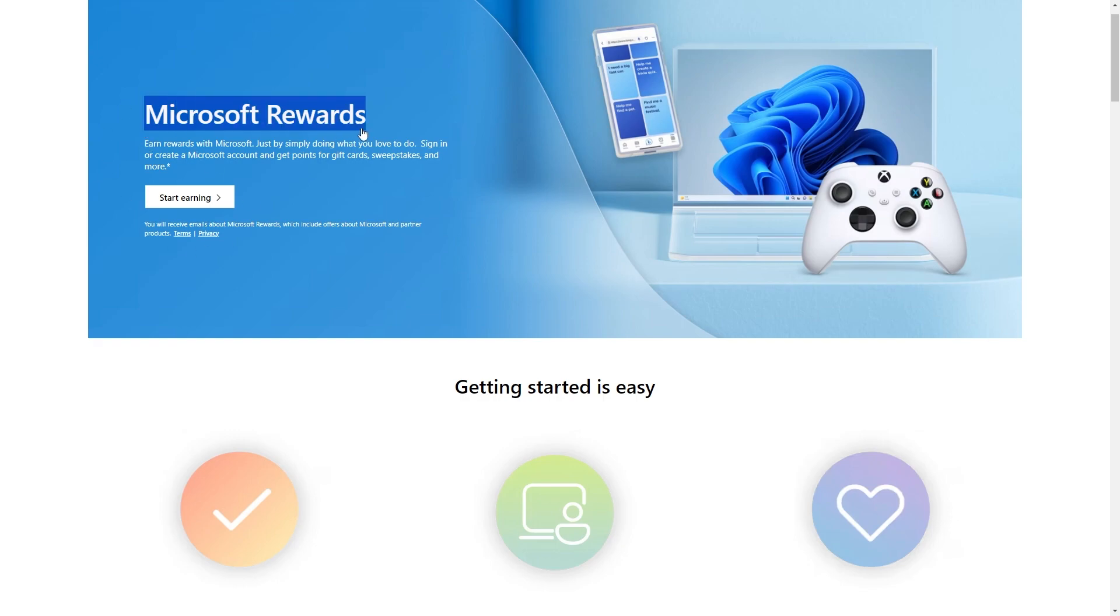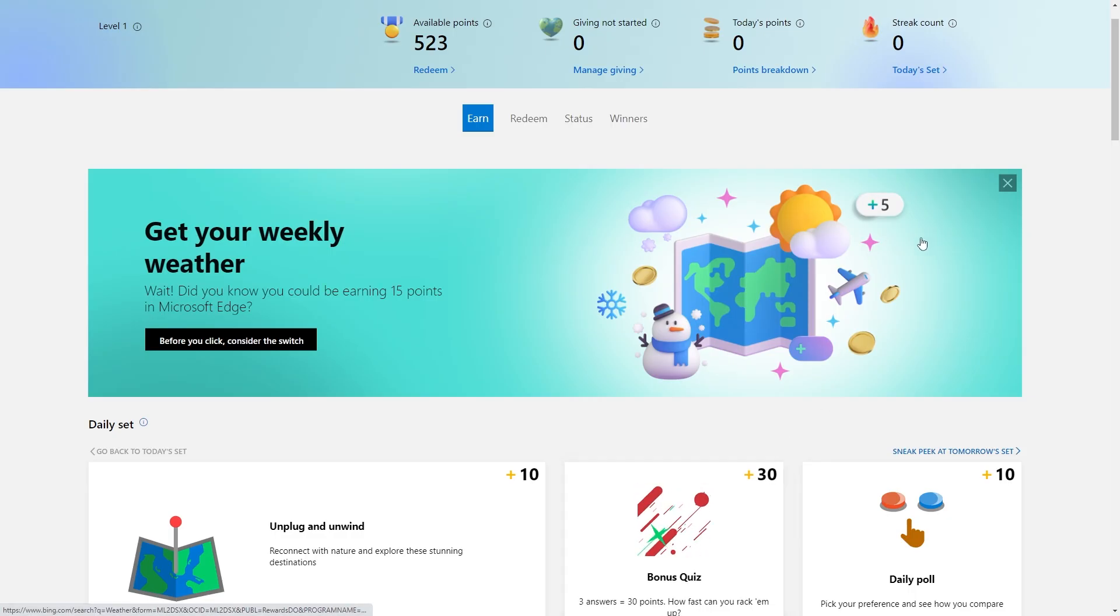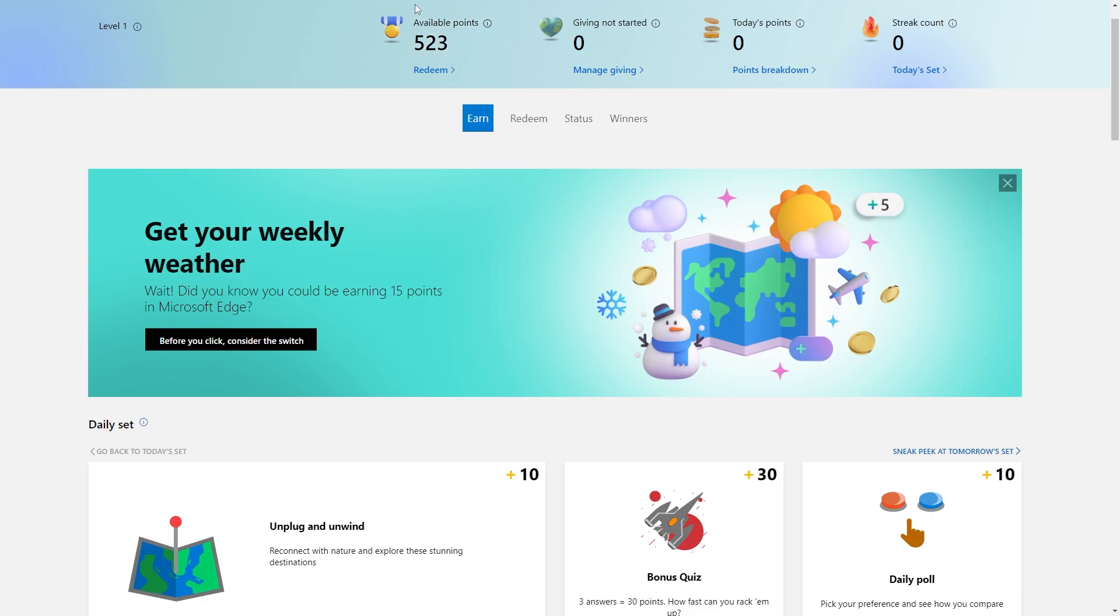From here we want to go to this section where it says Microsoft Rewards and click this button that says start earning. When we click on that we'll be brought to this page here and at the top we can actually see how many available points we have.